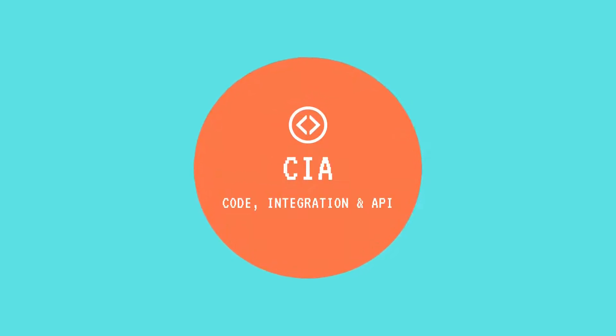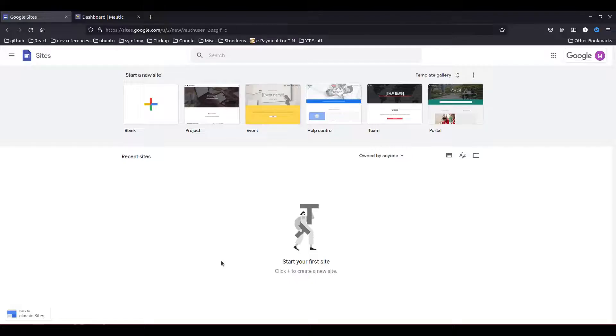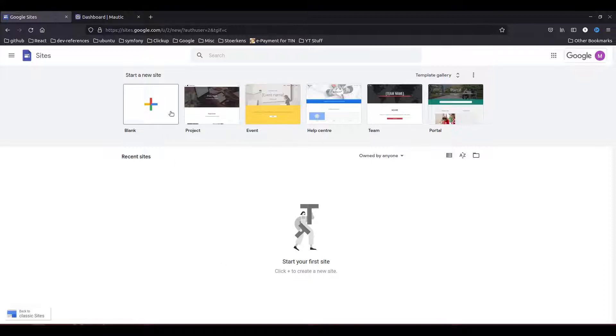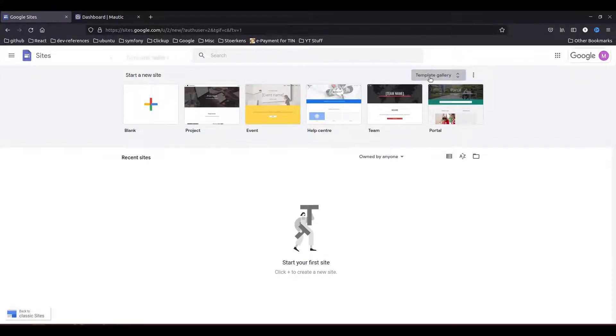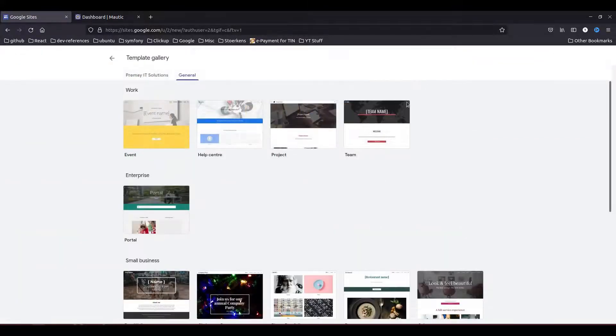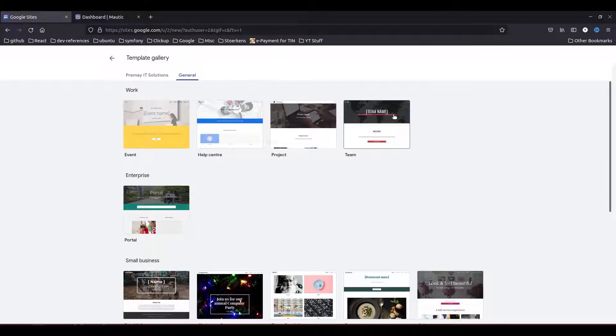Hello and welcome to CIA, my name is Mayank and in this video I will show you how you can integrate Mautic with Google Sites. As you can see I am already in Google Sites, so I'm going to use one of the templates to create a demo page and then demonstrate how you can actually embed Mautic tracking script and any form that you want on your page.